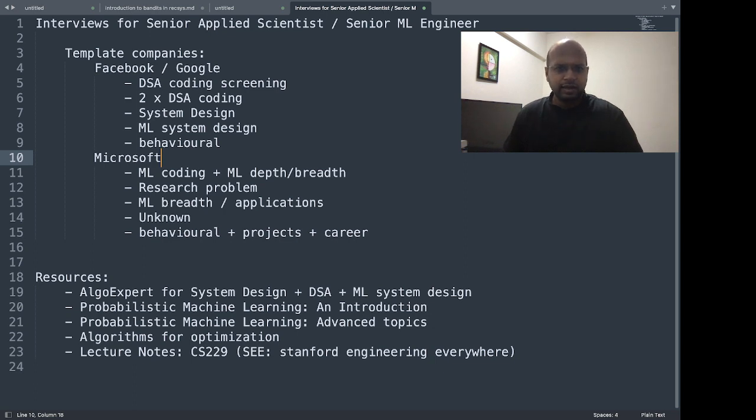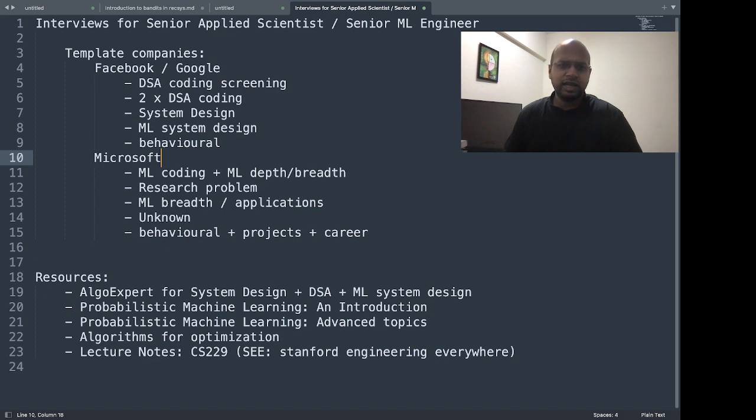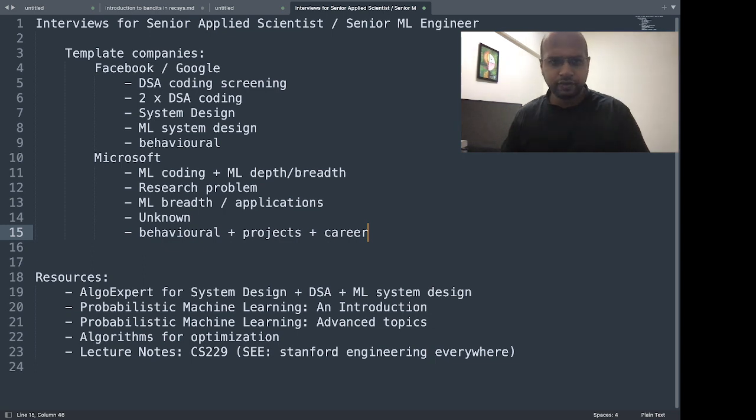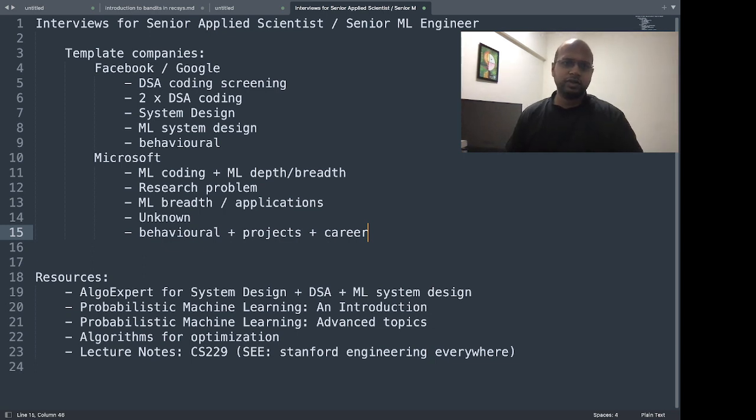There's a round on ML breadth and ML applications. There's one more round which didn't happen but I can't comment on what was missing. And there's one more round from the hiring manager which has behavioral questions about projects and career. So these are mostly the structure of interviews for these two types of roles.